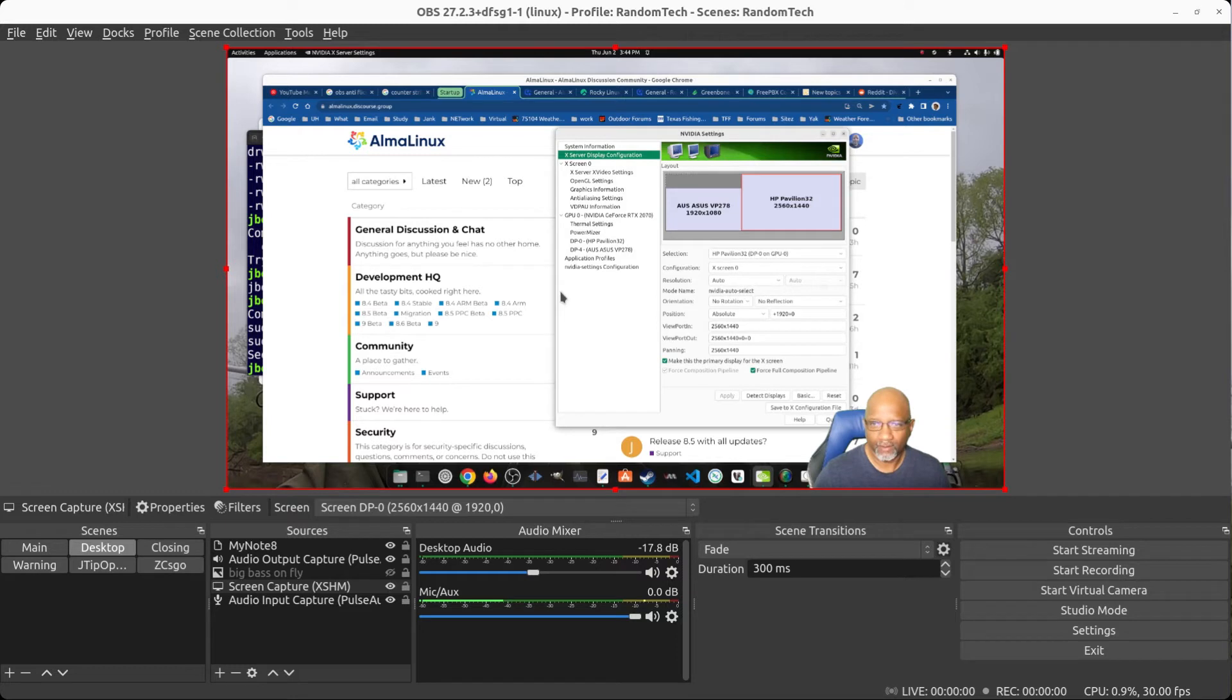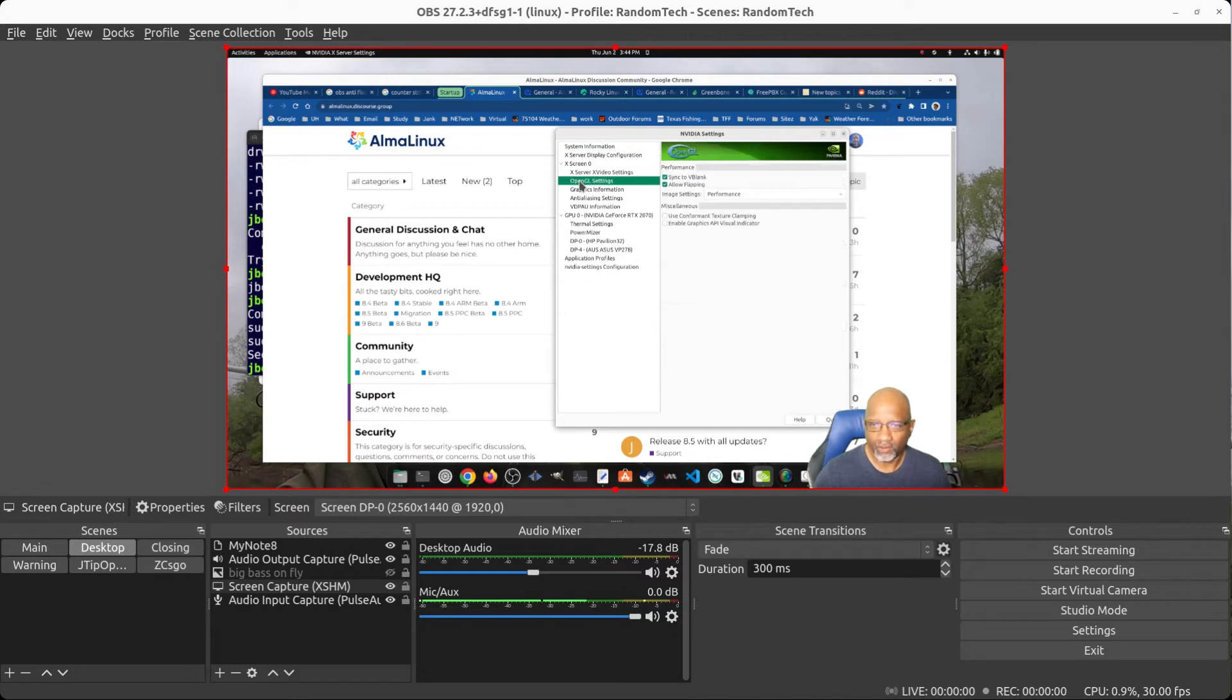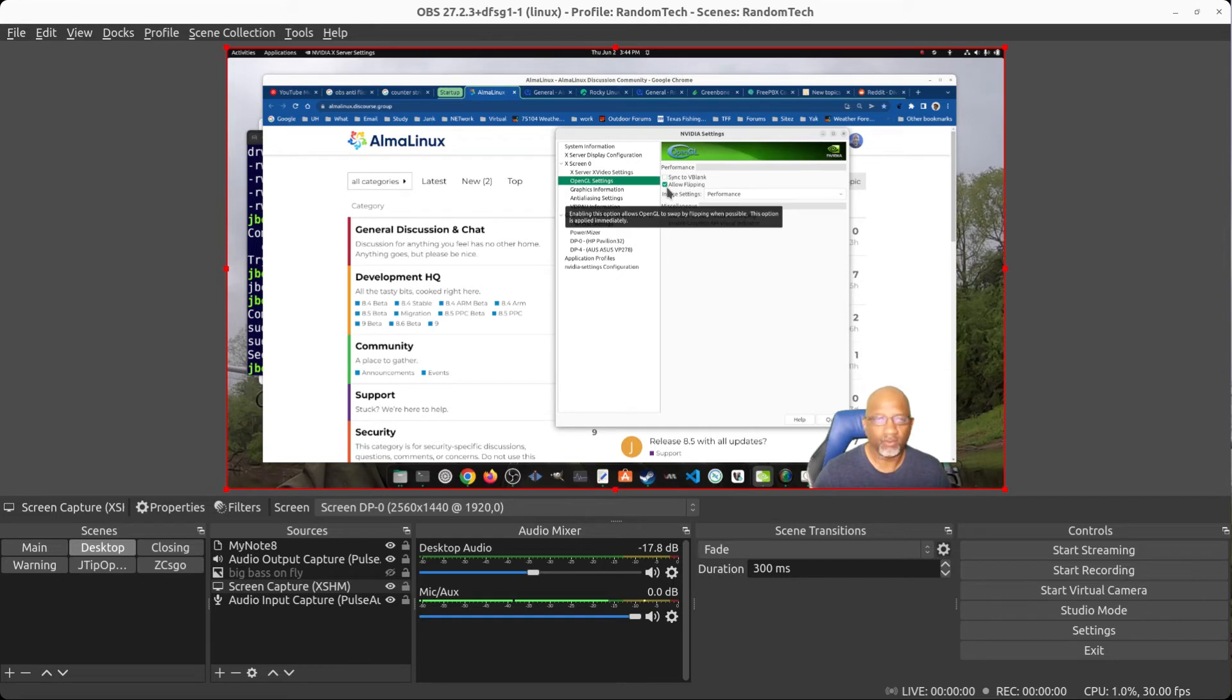Then you also have to go under these OpenGL settings and disable sync to V blank and disable the flipping.